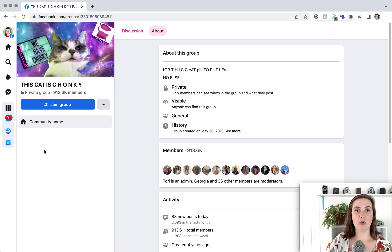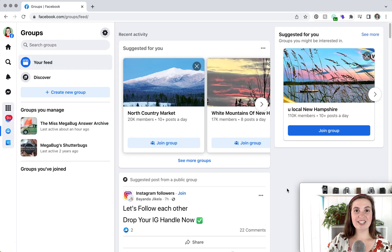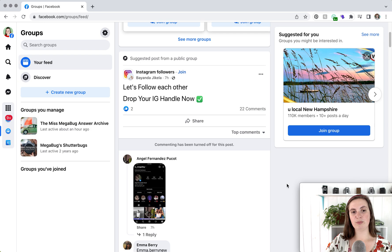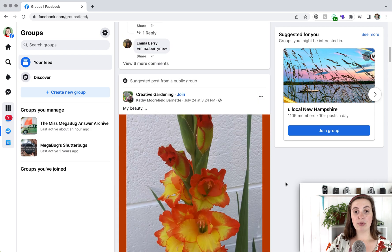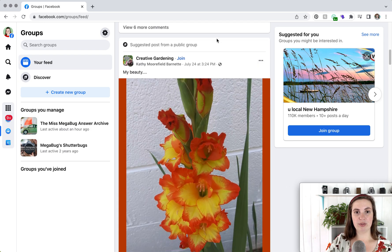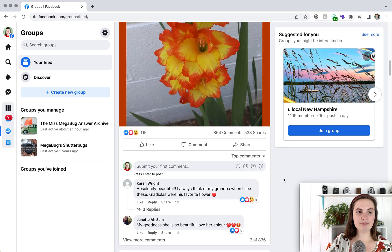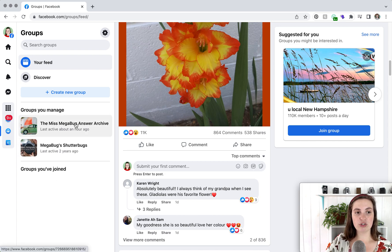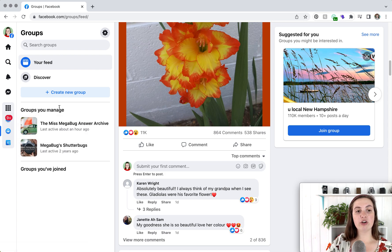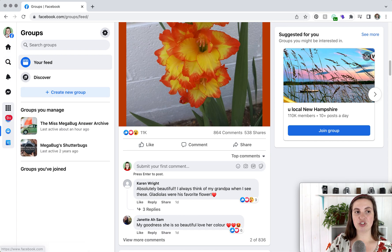To see the groups that your page is a member of, just click on the Groups button. This shows the newsfeed of posts made by the groups you're a member of. If you're not a member of many groups, you'll see suggested posts from groups here. You can also narrow down to the groups you've joined. If you want to create a group as your page, simply click the 'Create New Group' button — just make sure you're interacting as your page.